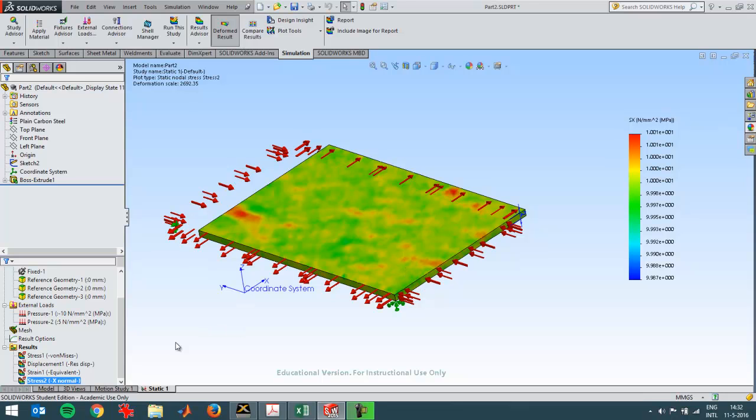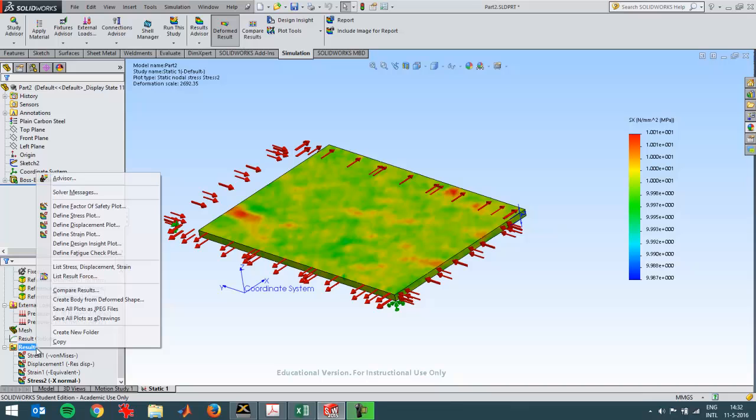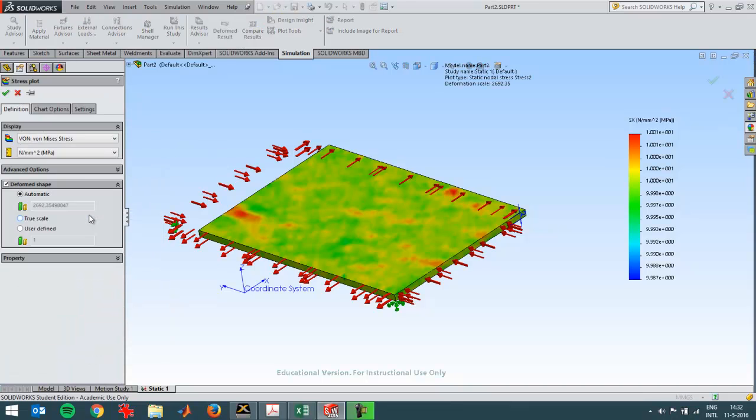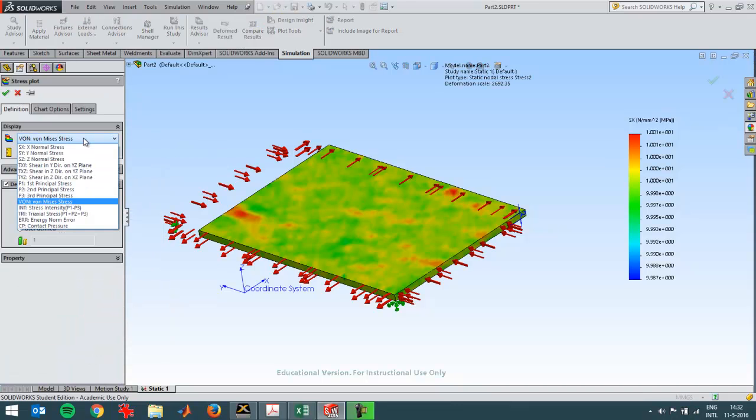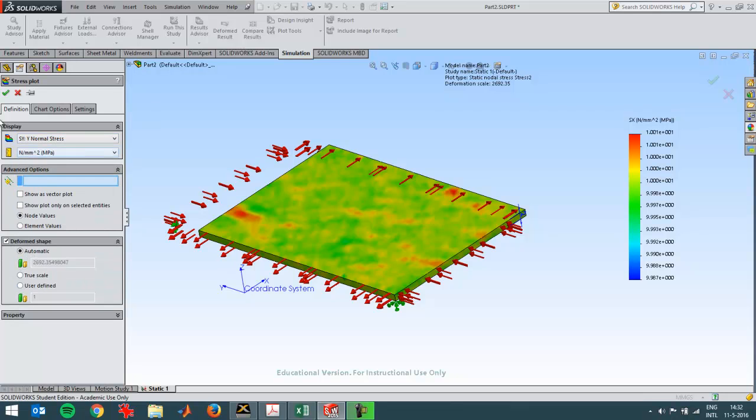I'm going to create another stress plot in the y direction like that, and that should be 5 newton per square millimeter, which I can see.